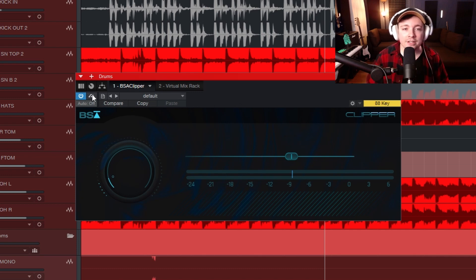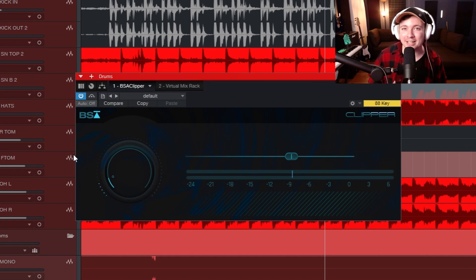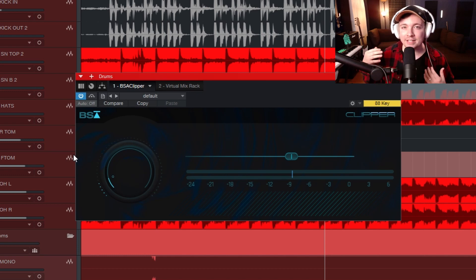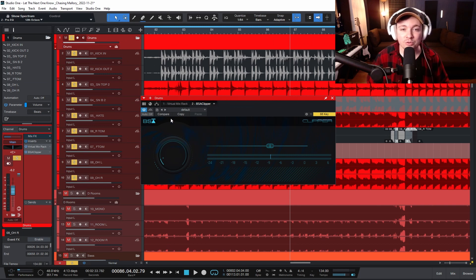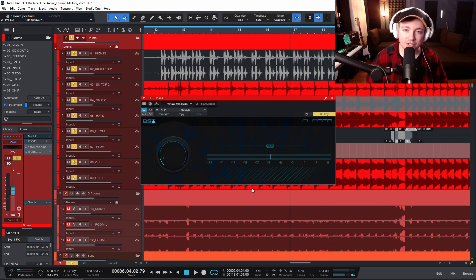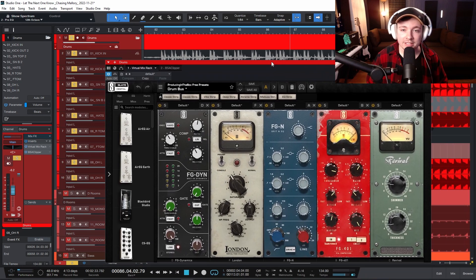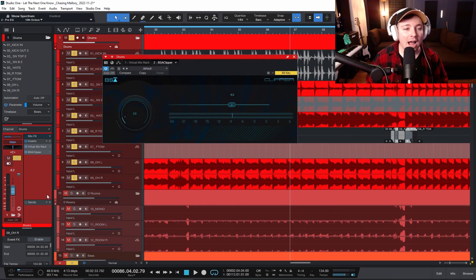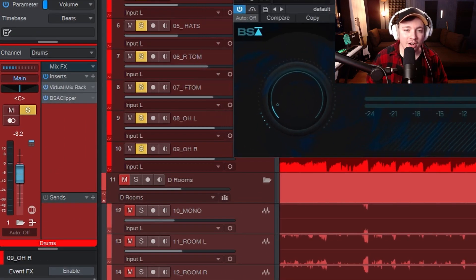And the cool thing about this clipper is it actually turns the volume down essentially, but it's creating so much perceived loudness. So to show you exactly how this works, I'm going to put it after the virtual mix rack here, which is my compression, my EQ, and all the other fun stuff that I have on my drum bus. And I want you to watch this meter over here as I turn the plugin on and off.